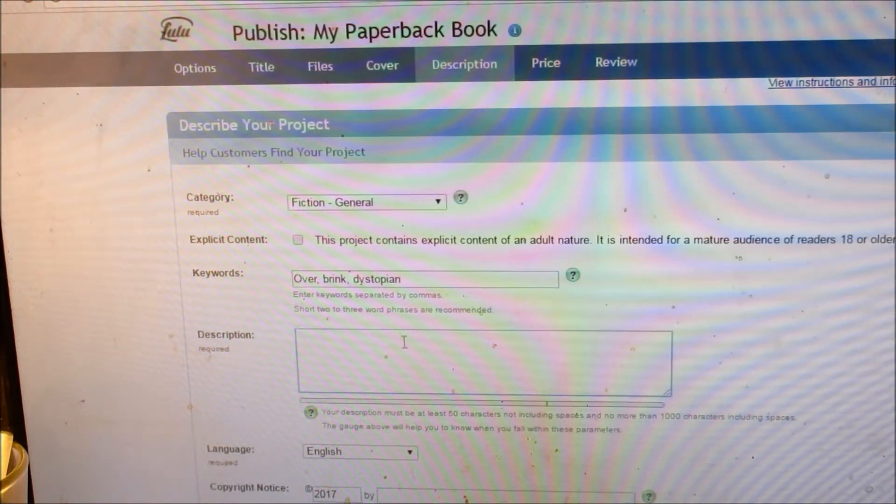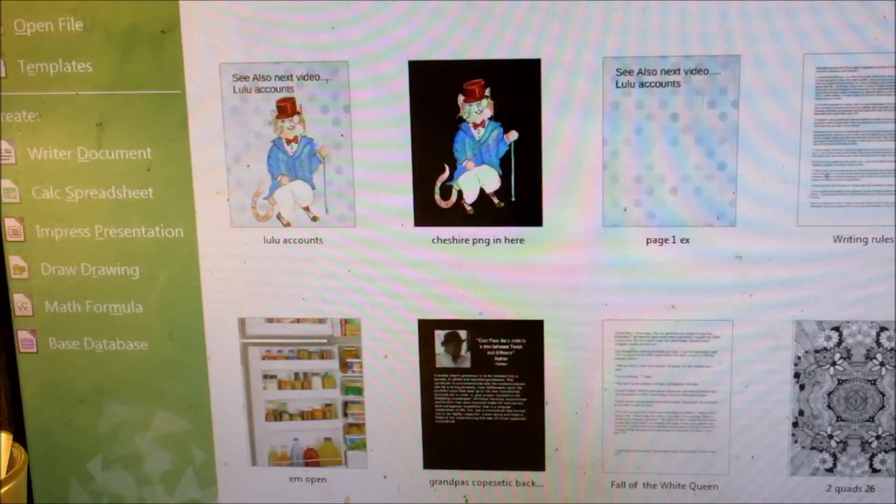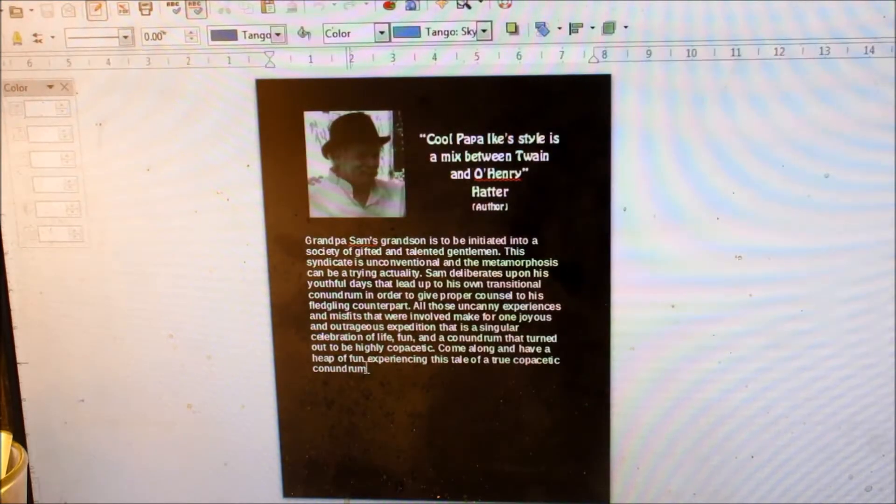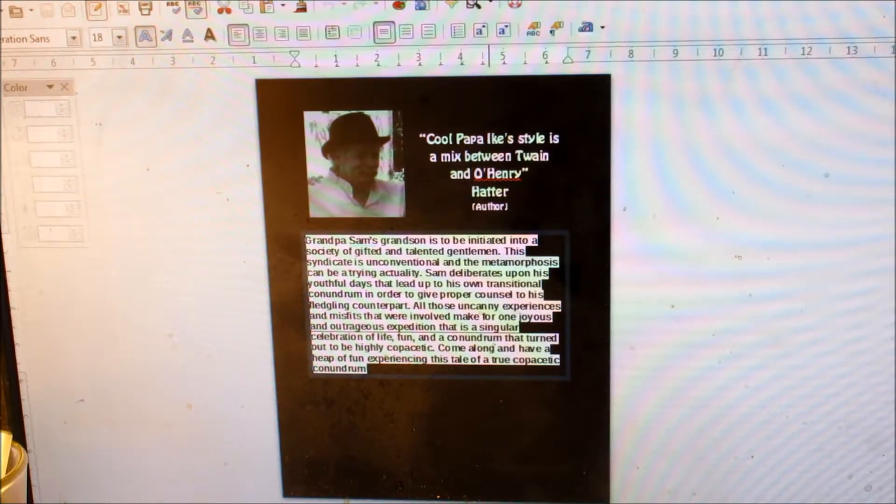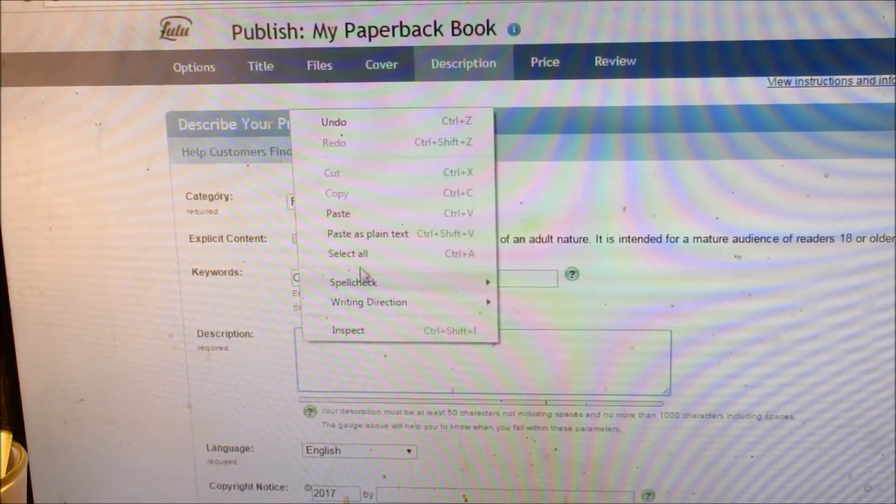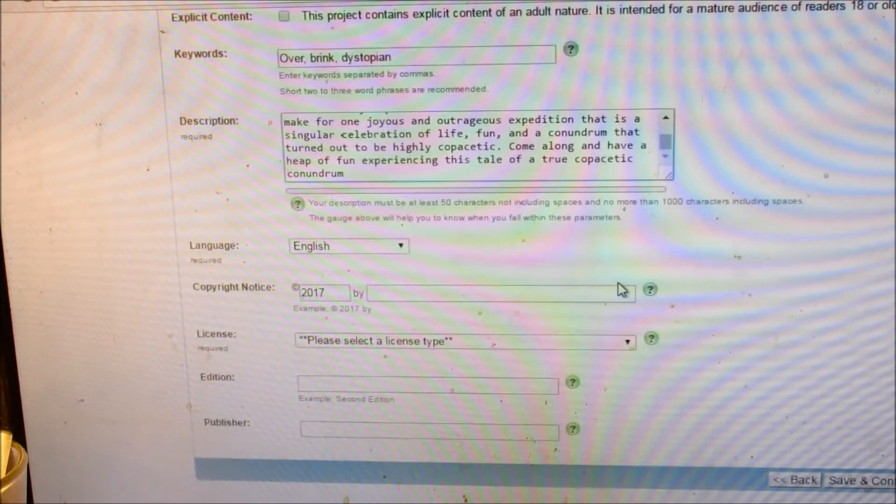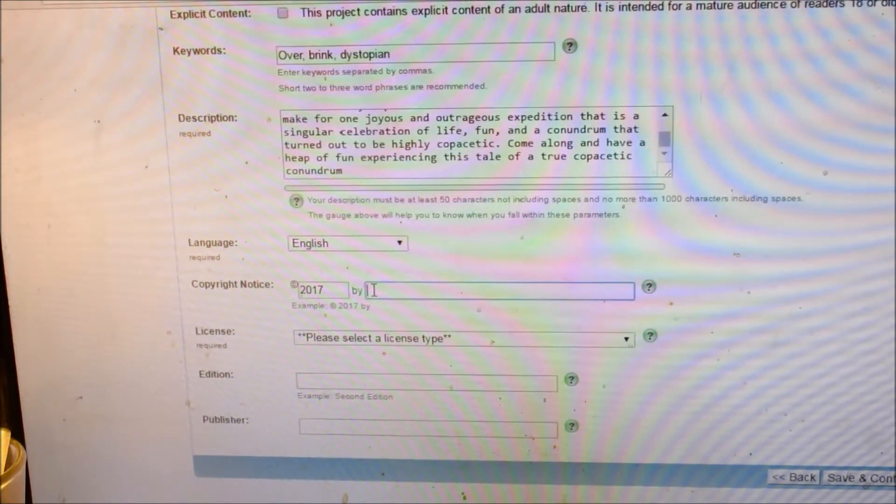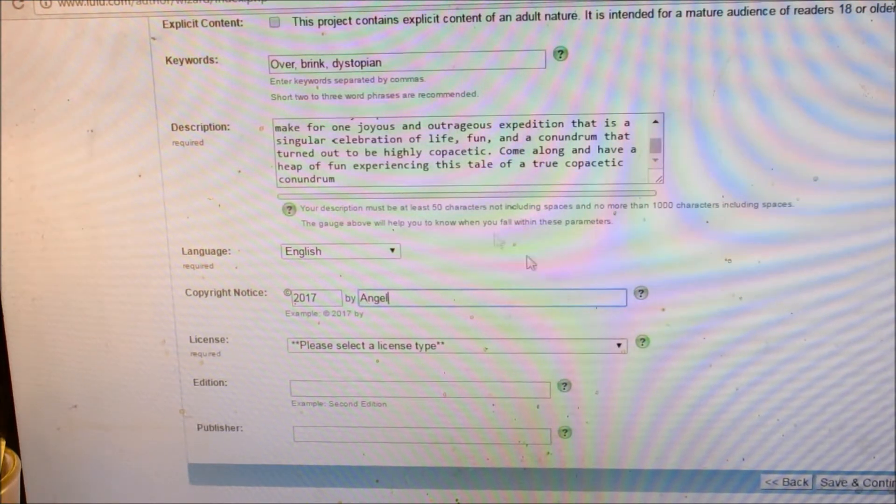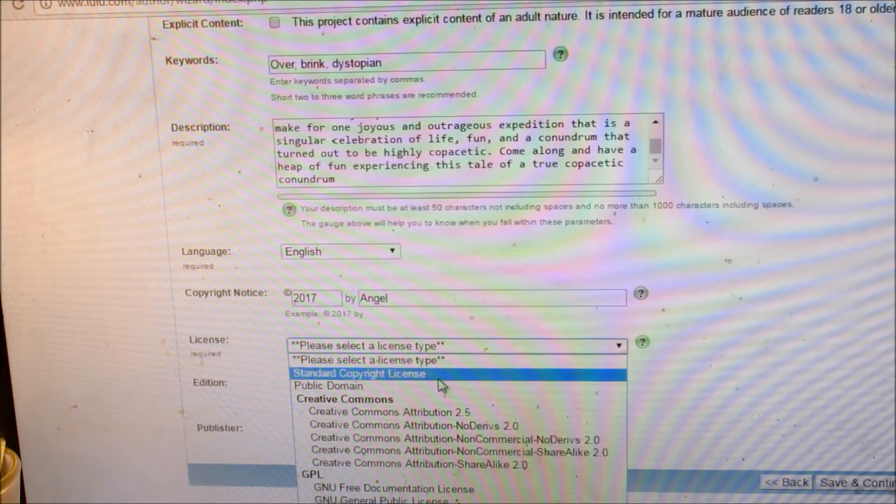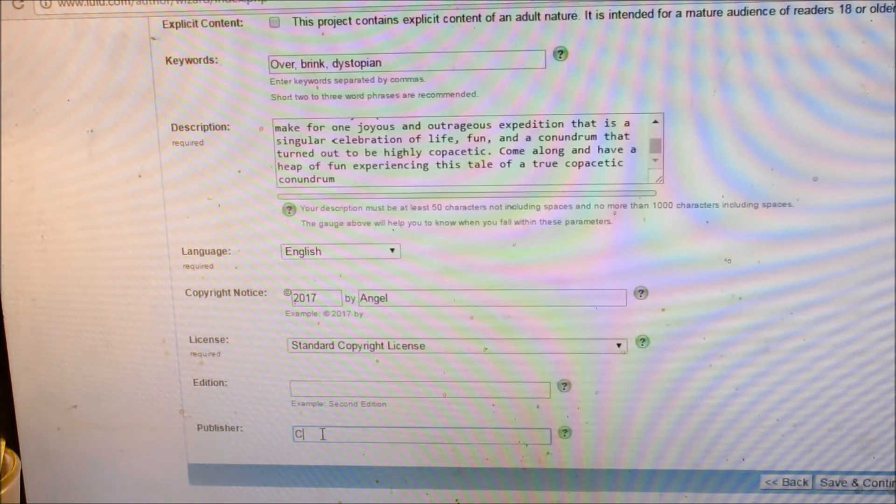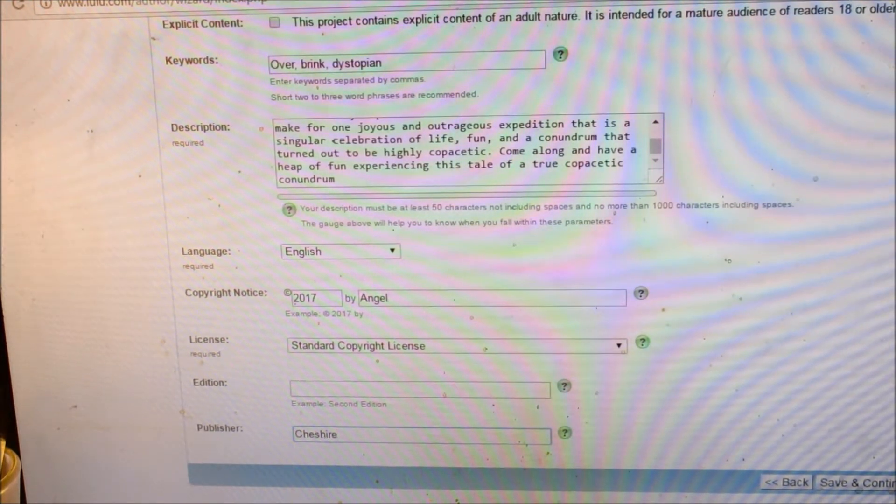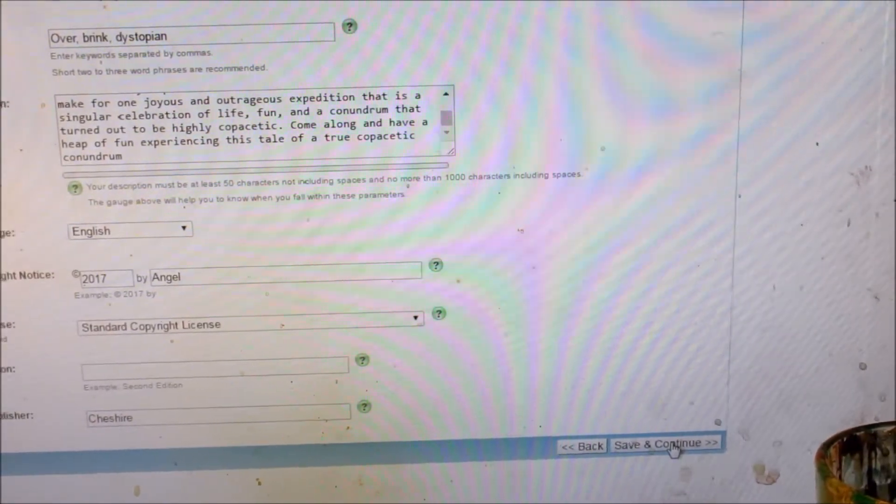Now here's where your description goes. That's the blurb for the back of your book. What I usually do is I go to the book cover that I was making, and I just copy, and you can paste that right in. Now that would be the wrong cover, but we'll say it's not. Copyright notice. Whoever it is, they're different. Sometimes it's Angel Dunworth. Sometimes it's Chester Grins. Sometimes it's the name of another author. I'm just going to put Angel for now. Select the license type. Usually it's standard copyright. You don't have to worry about edition. I never do that. Put in the publisher. And I'm just going to put in Chester right now since this is an example. And then down here again at the bottom, save and continue.